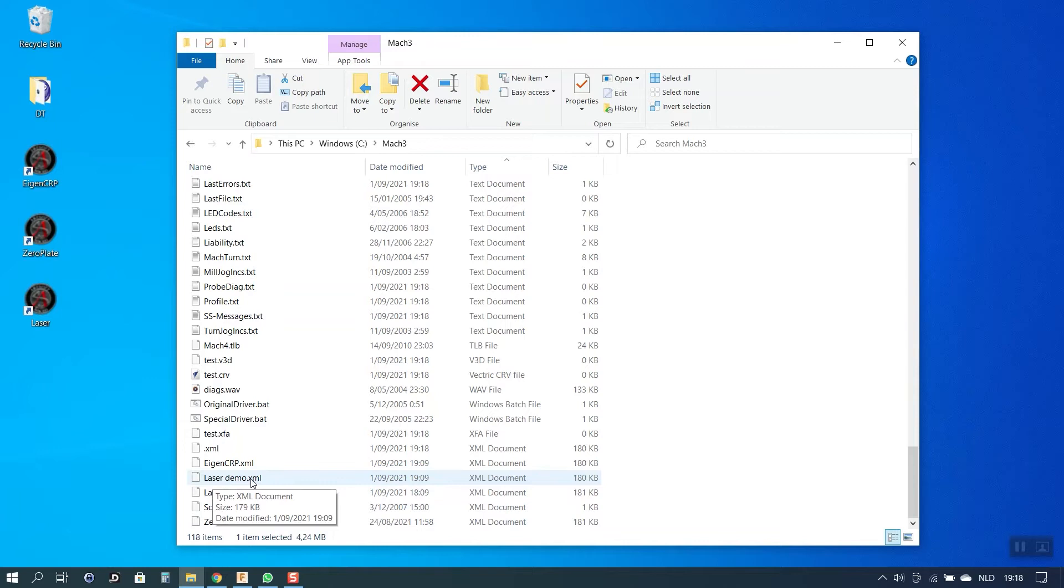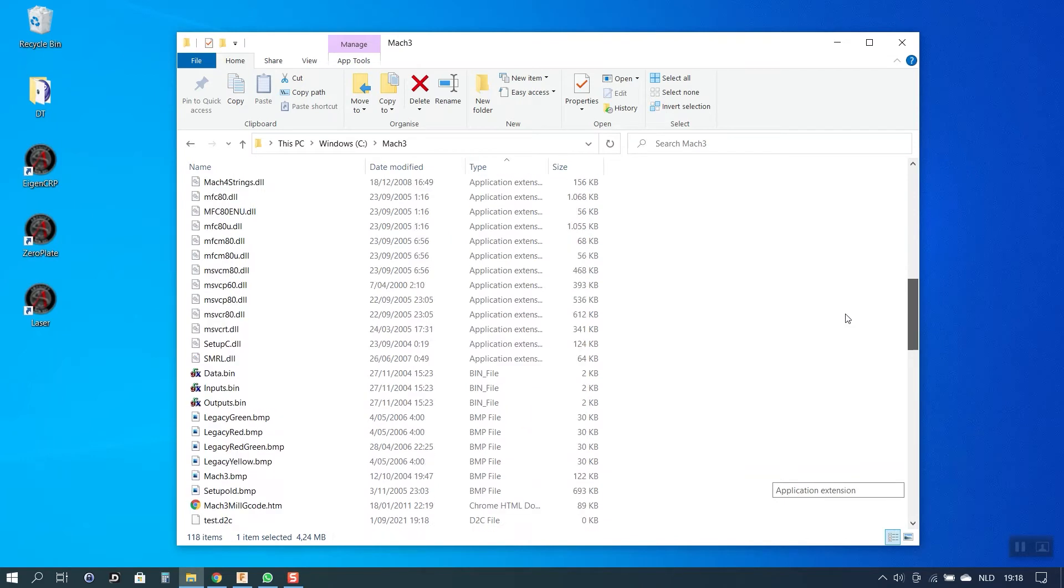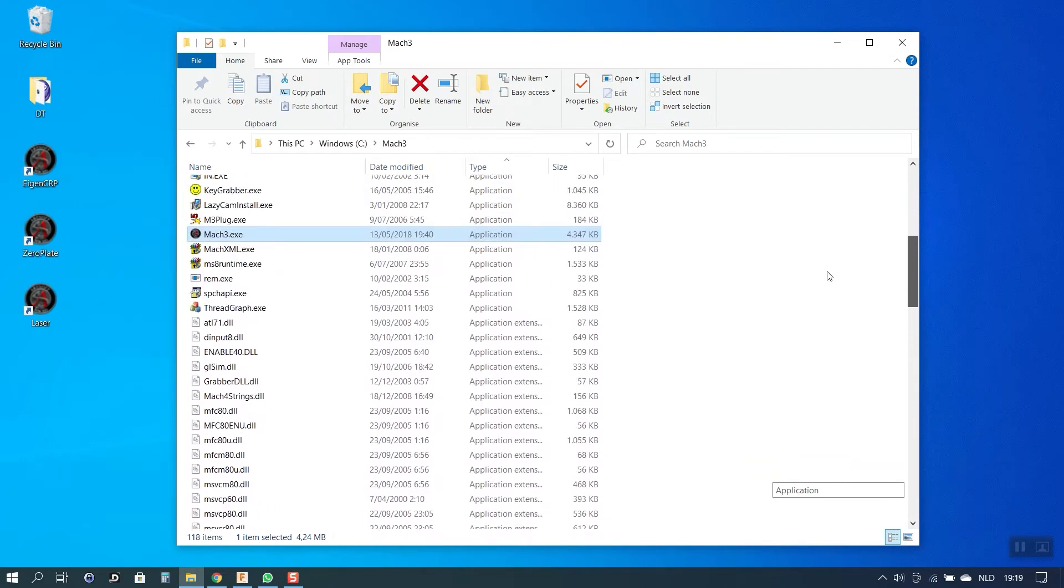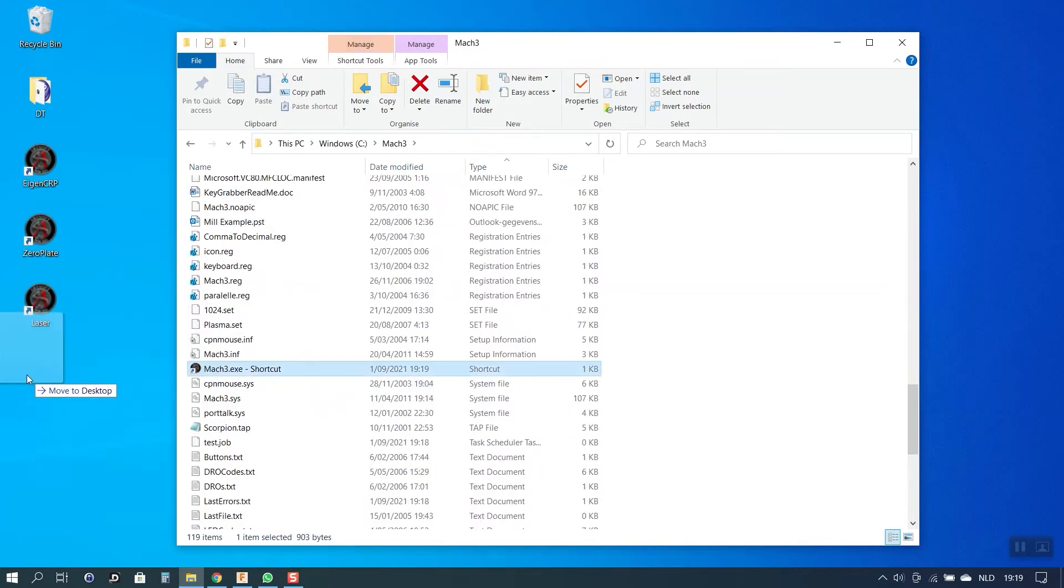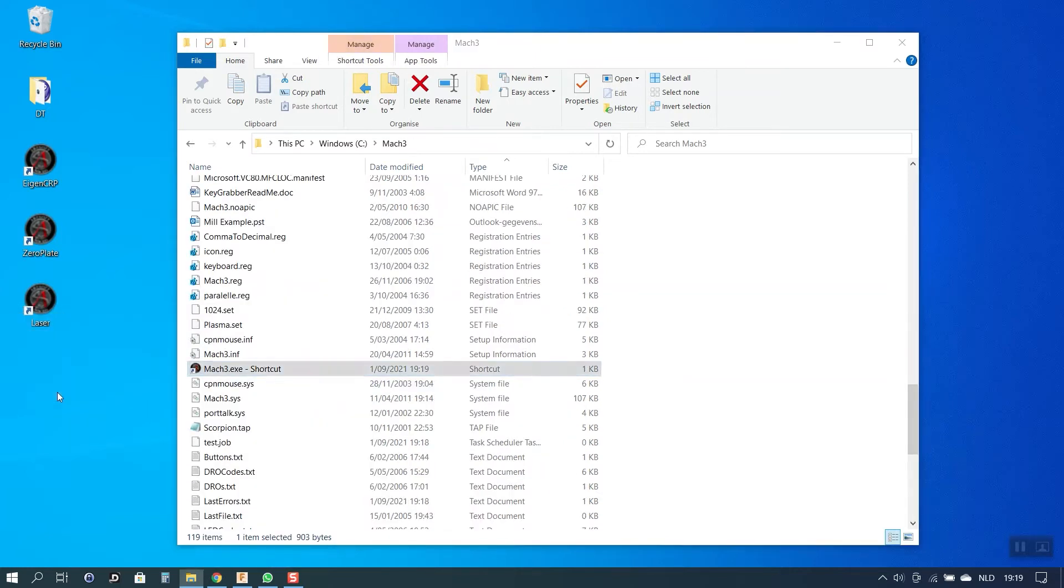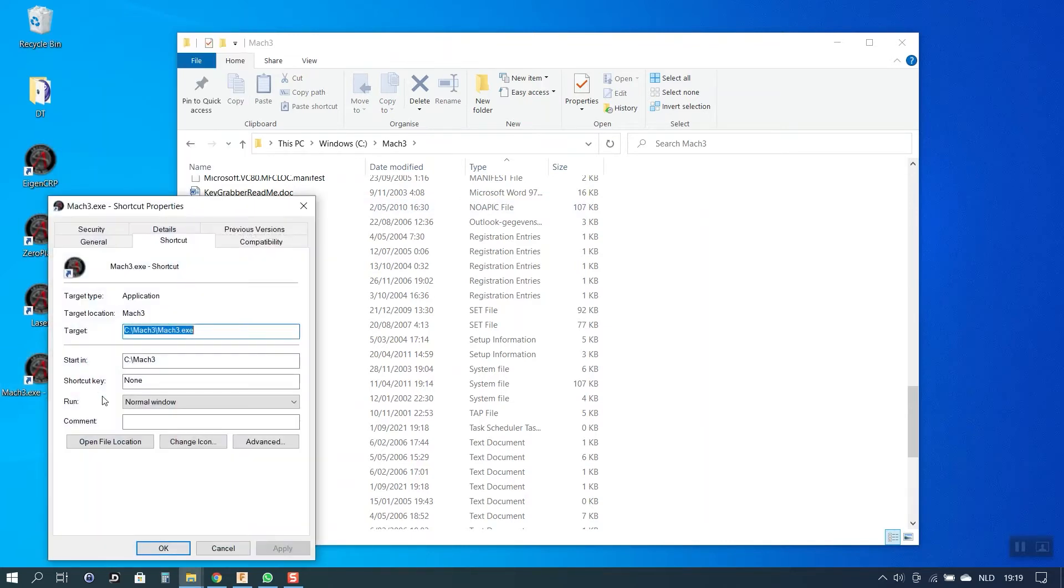What I want to do now is make a shortcut that I can place on my desktop and that will always immediately open this profile for me. To do that I go again to the Mach3 executable but instead of opening it I just hit create shortcut and I will put it on my desktop. What you need to do now is go on your desktop in the properties of this shortcut and then here for the target you just add a space forward slash and then you type in the name of the profile that you created. In my case it's laser demo.